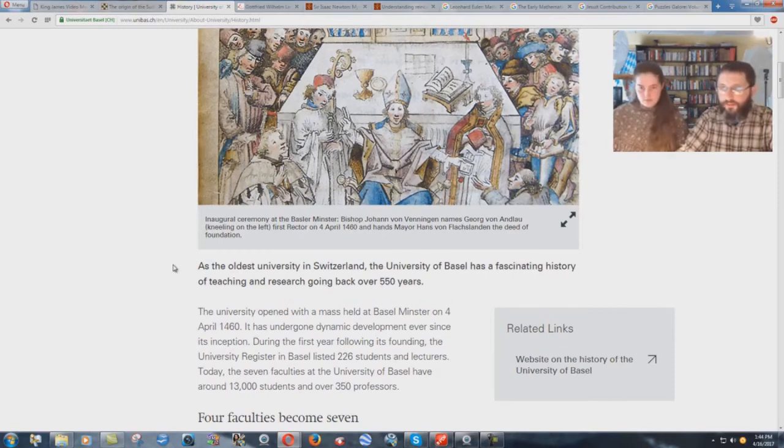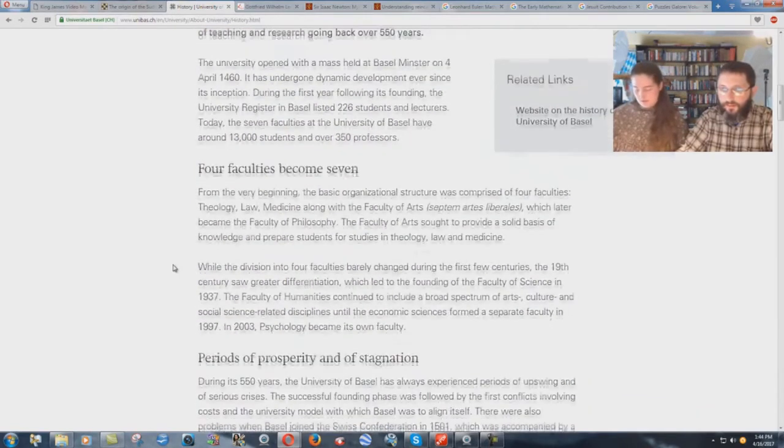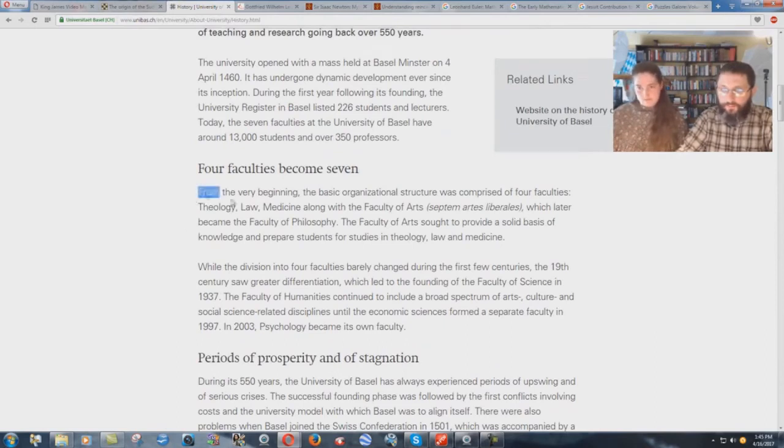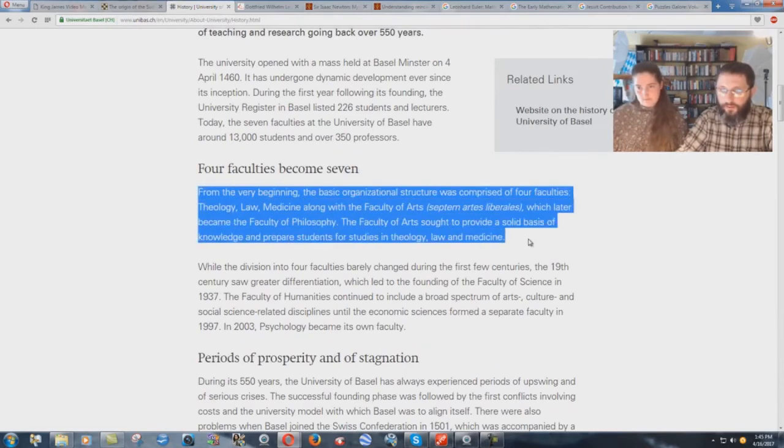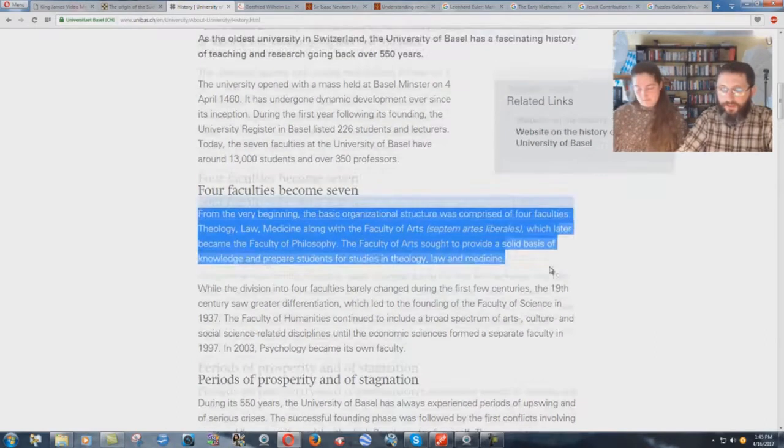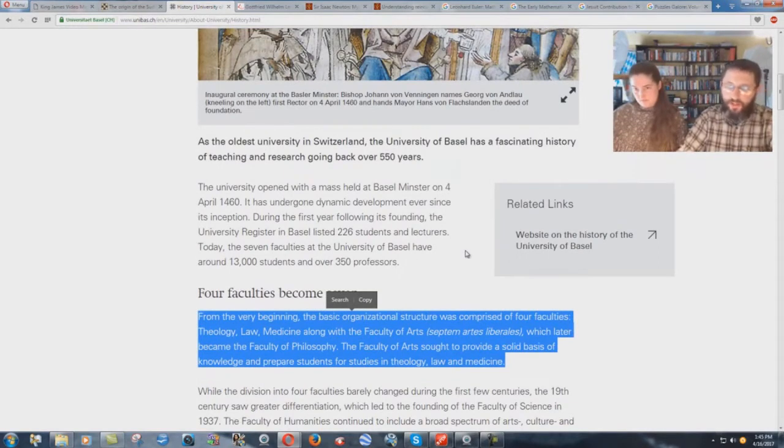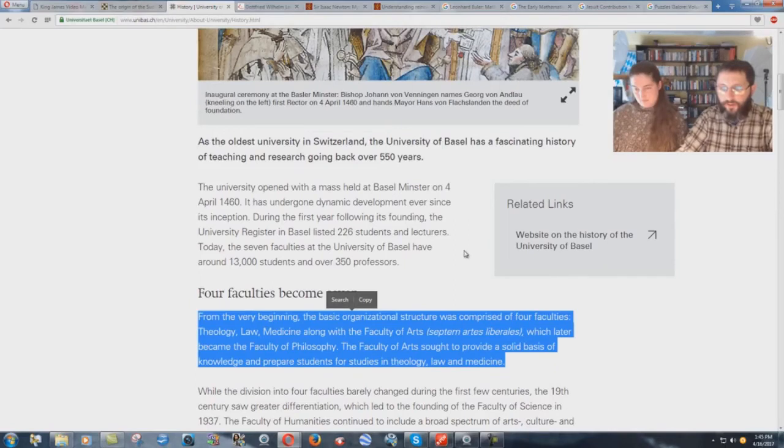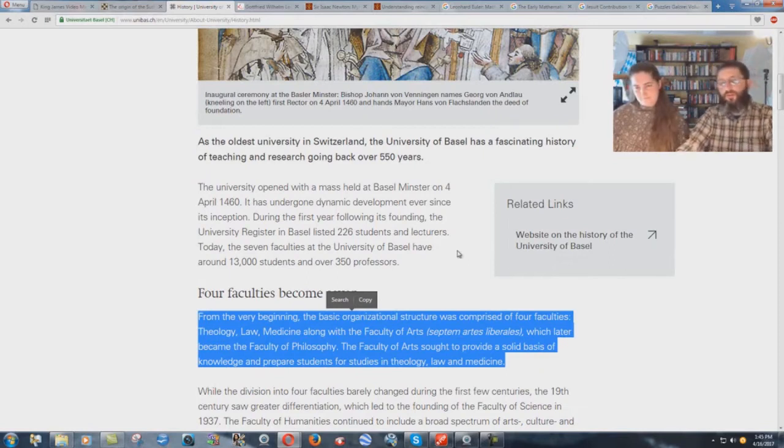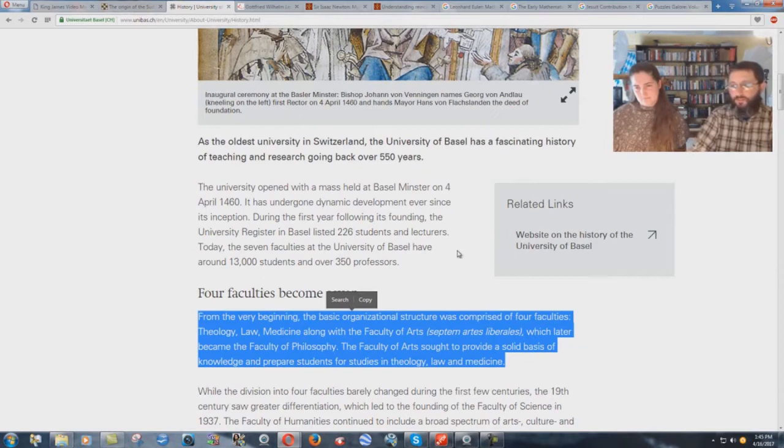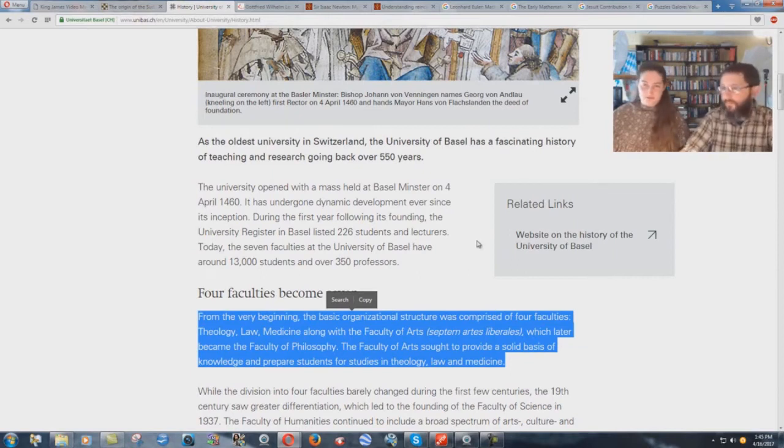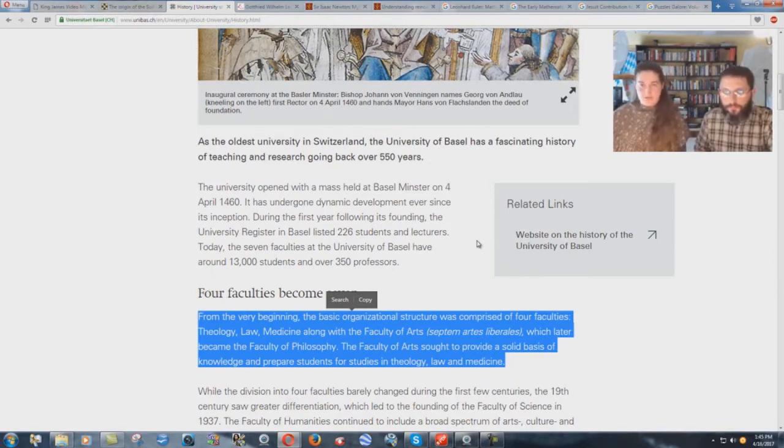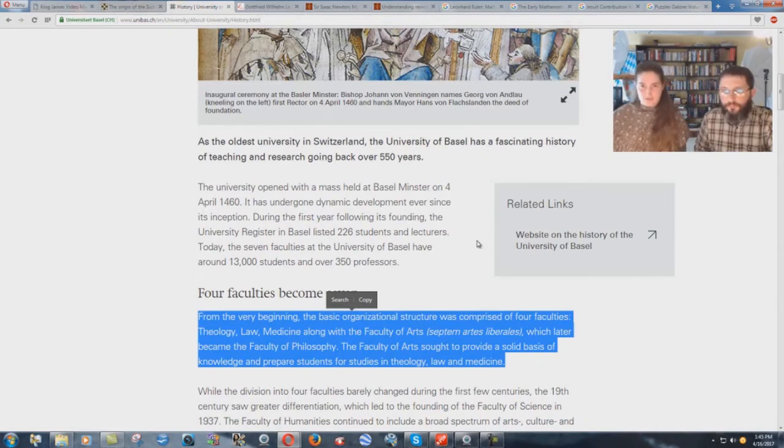Go down to the four faculties become seven. From the very beginning, the basic organizational structure was comprised of four faculties: Theology, law, medicine, along with the Faculty of Arts, which later became the Faculty of Philosophy. The Faculty of Arts sought to provide a solid basis of knowledge and prepare students for studies in theology, law, and medicine. Otherwise known as spiritual formation, theological formation, formation of priests. Those are all words used interchangeably in the Roman Catholic, Vatican, Jesuit structure.